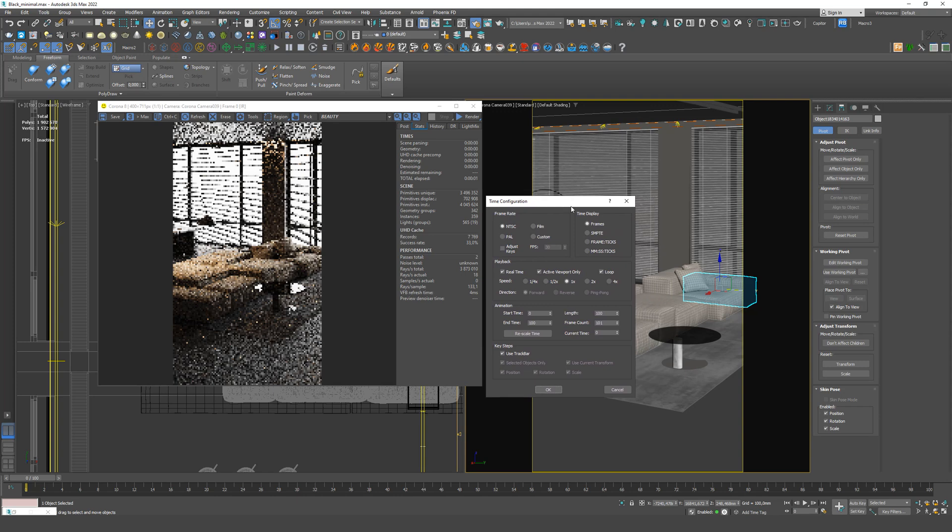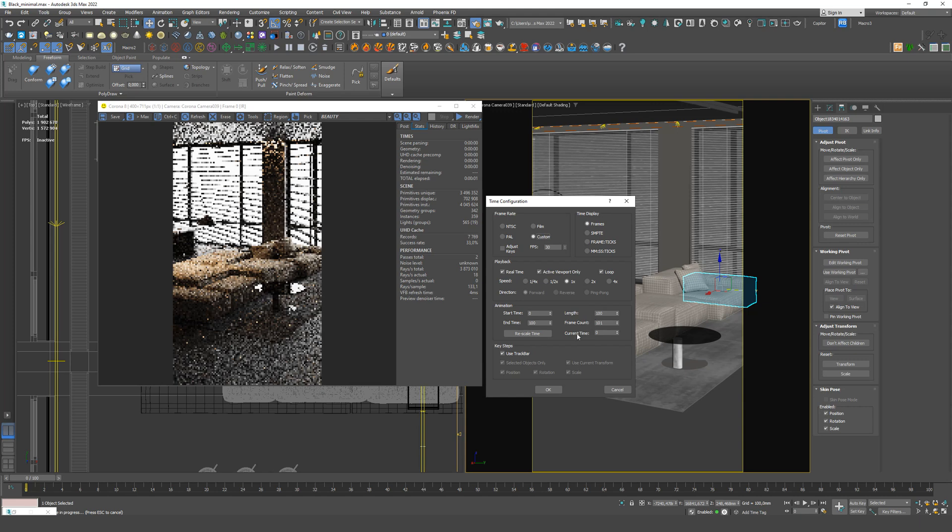And in the window, we only need to select the number of frames on the scale. It's 100 here, which is enough for us because we will only make 60 for 2 seconds. But if you need to make a longer animation, you need to increase it. And set the parameter to 30 frames per second. Click OK.